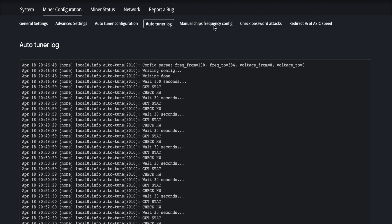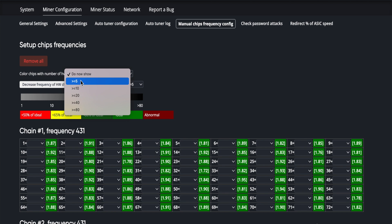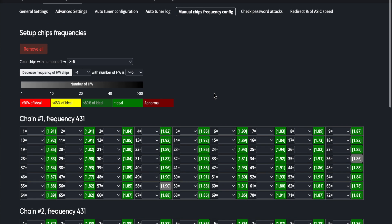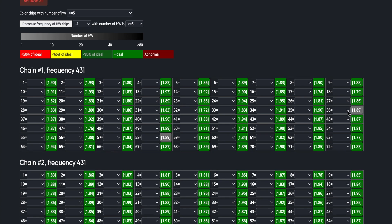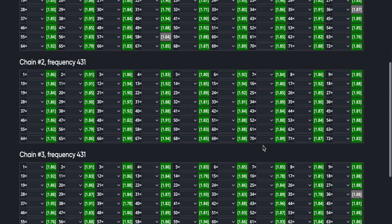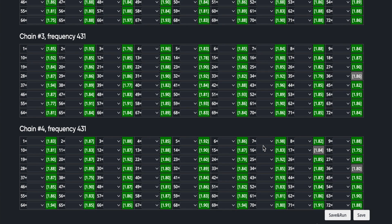Another thing I like to check is the manual chips frequency config. This is going to show you what the chips that are specifically having the failures. You have to go here, color chips, we'll do anything greater than five because we haven't had that many errors yet. What you'll see on this scale of between 1 to 10 to 20 all the way up greater than 80, you'll see a color. So we know, hey, this one running at 9.32 volts at 431 hertz is starting to have hardware errors.